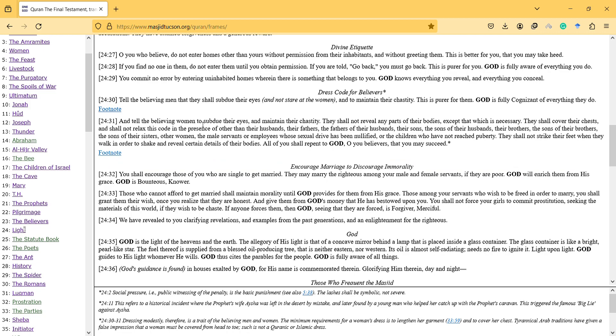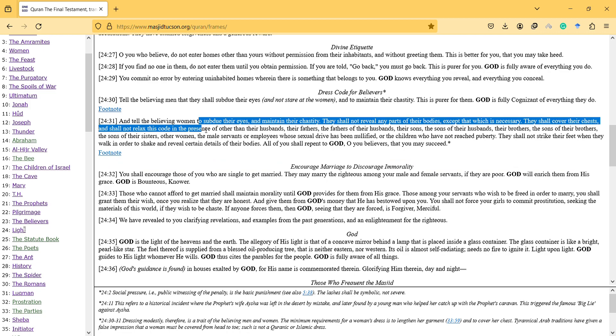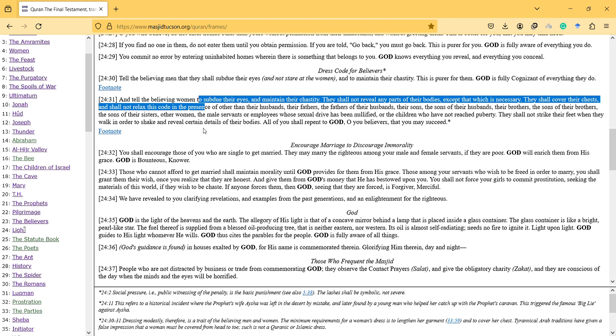And tell the believing women to subdue their eyes and maintain their chastity. They shall not reveal any part of their bodies except that which is necessary. They shall cover their chests and shall not relax this code in the presence of other than their husbands.